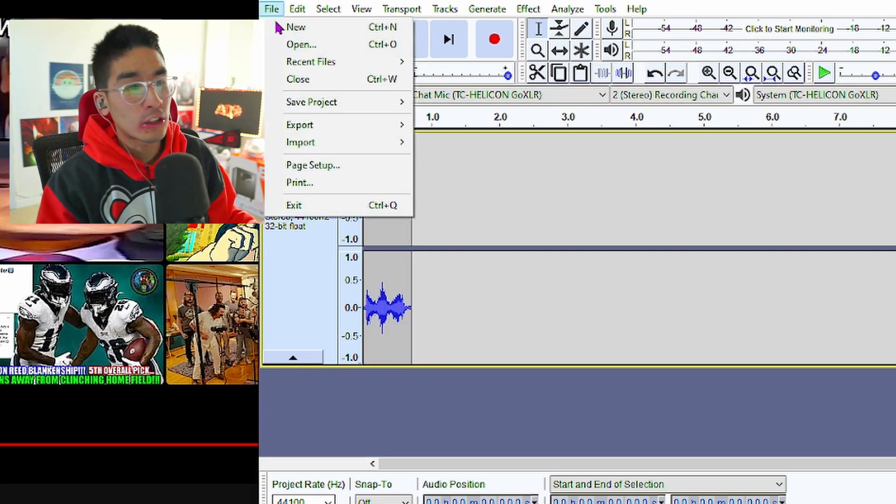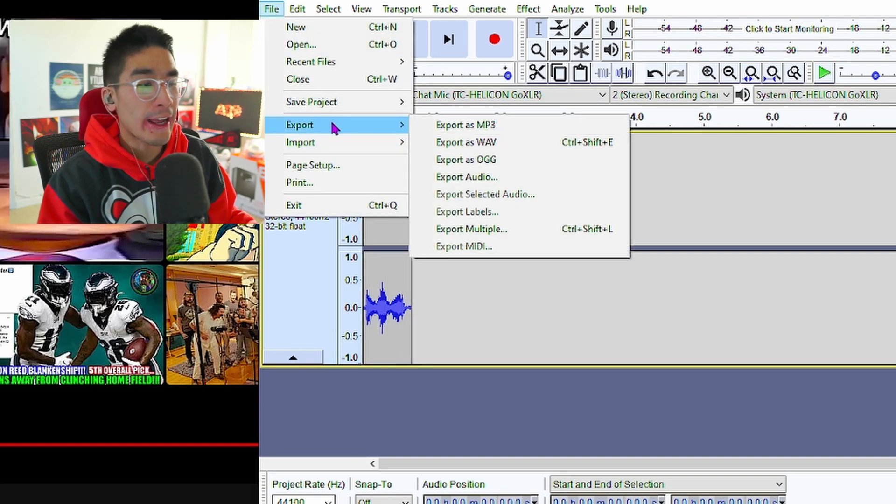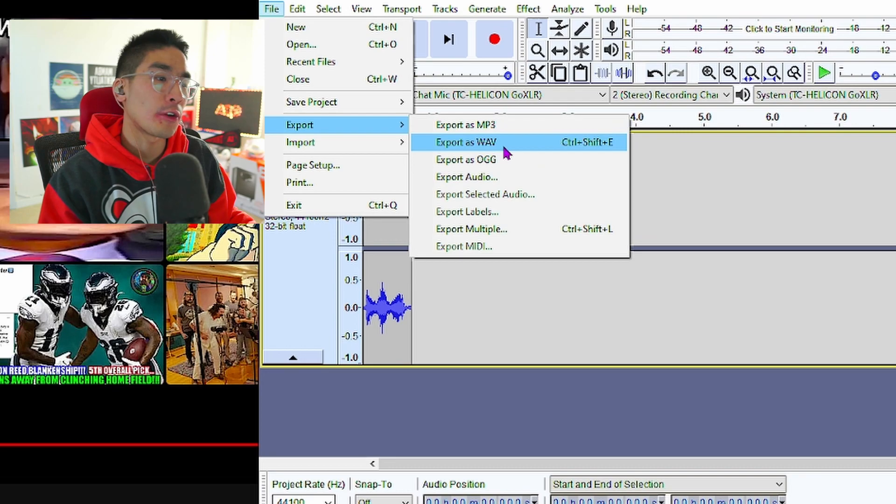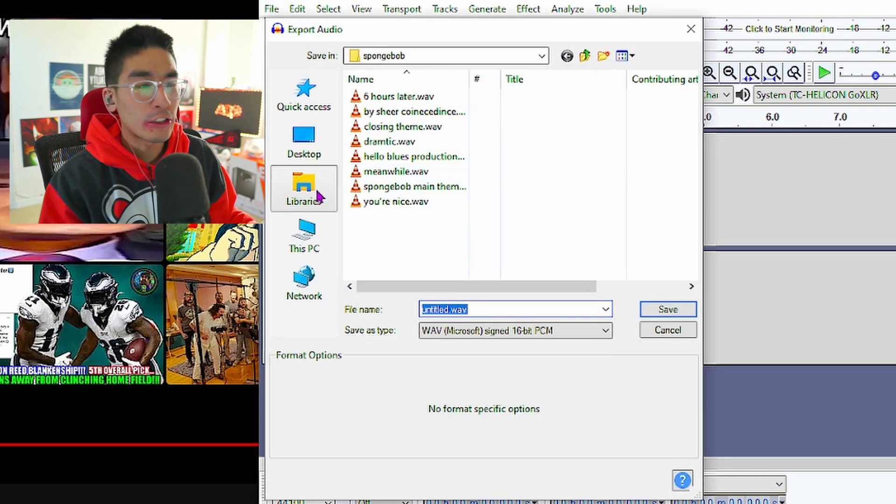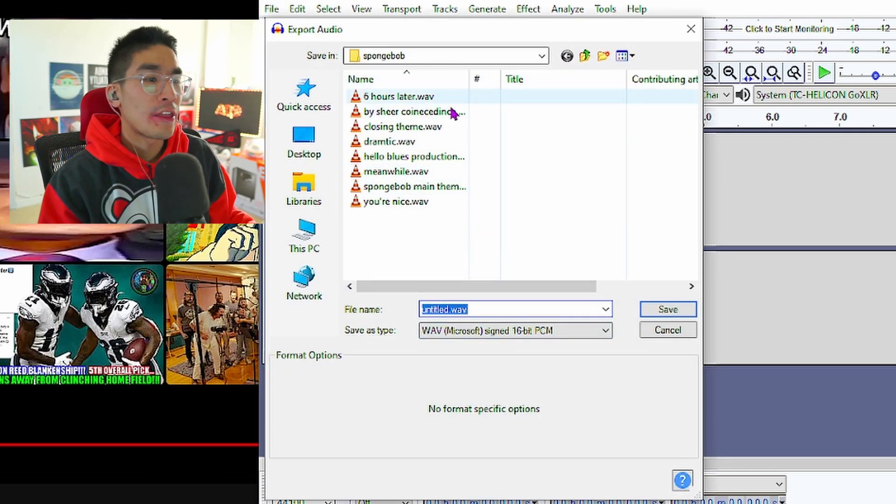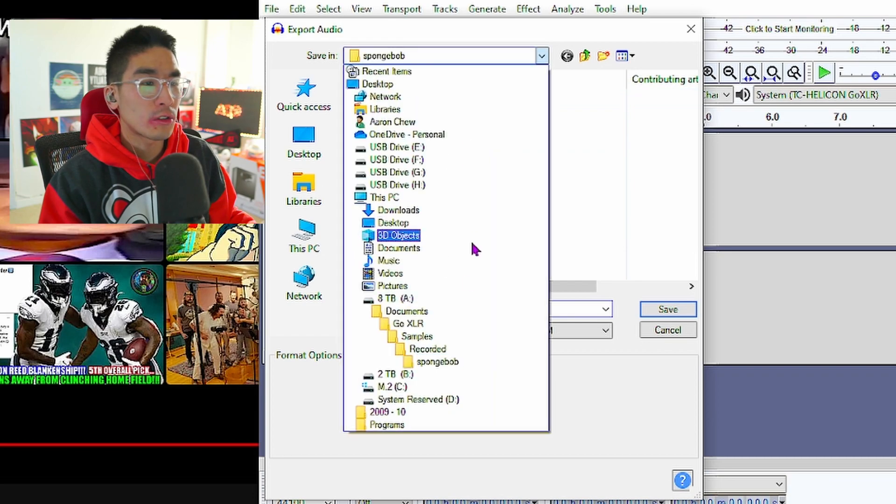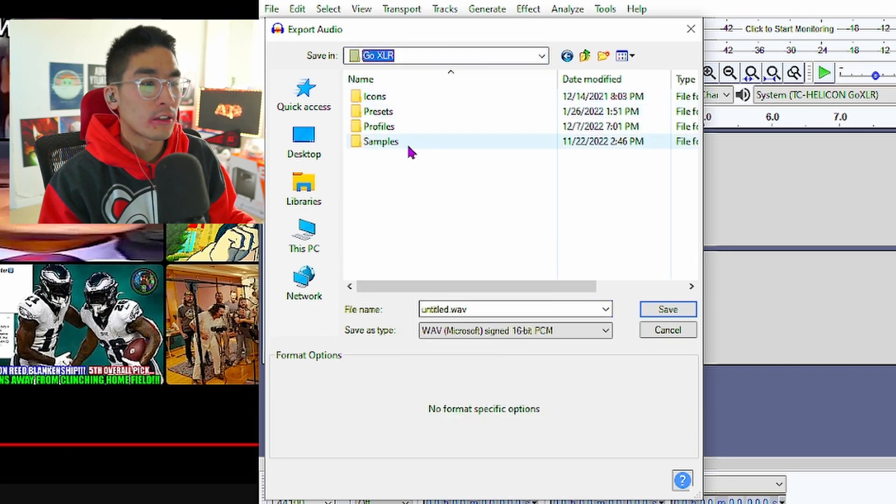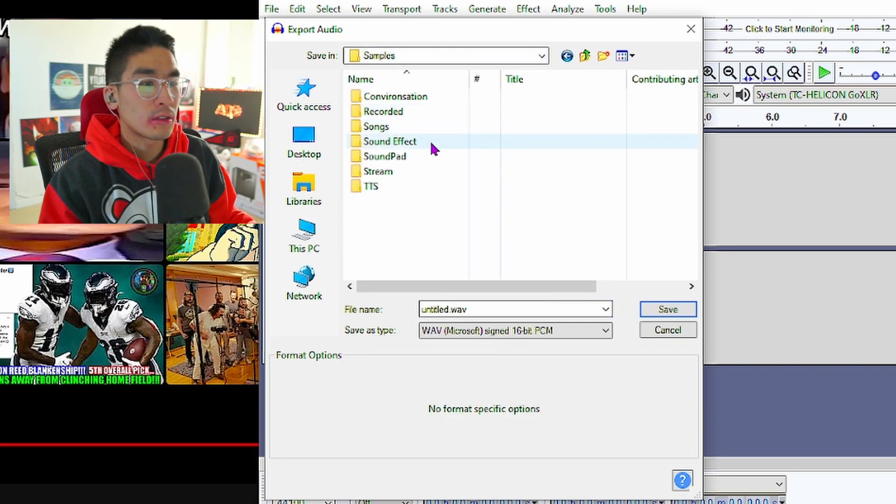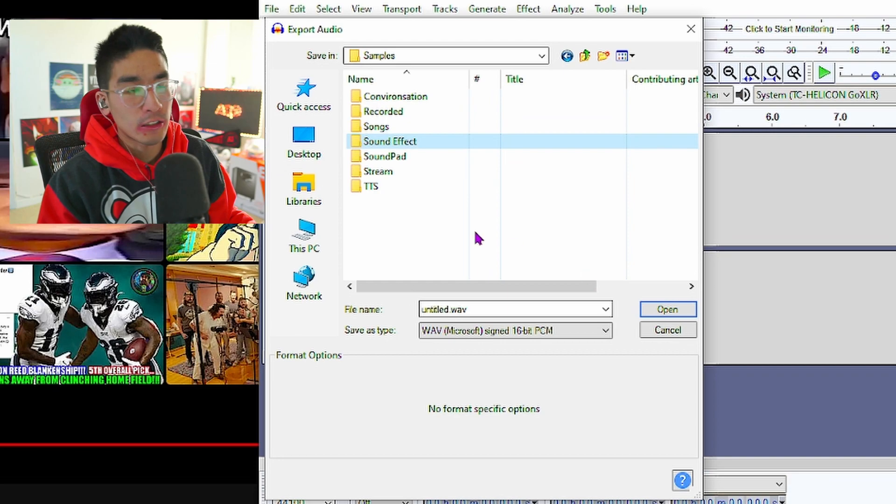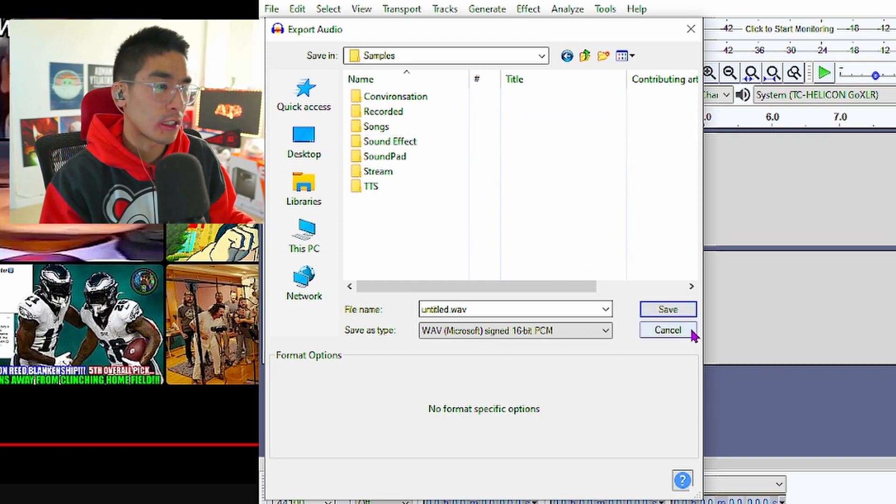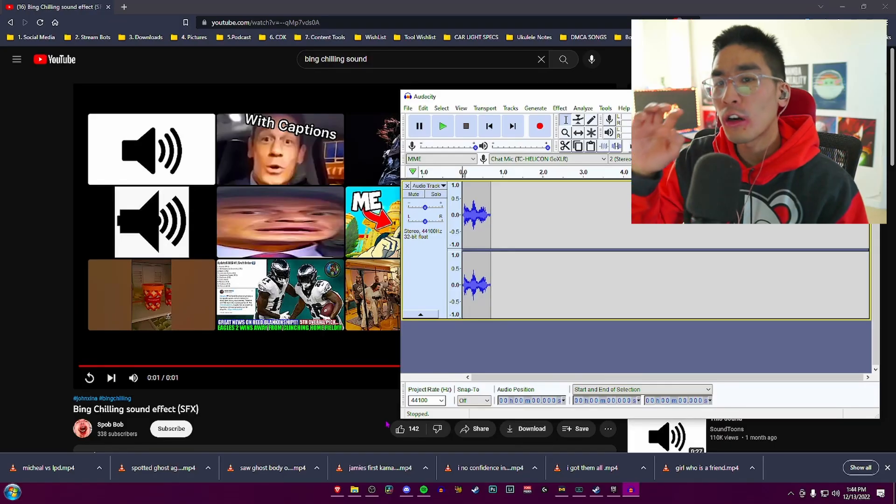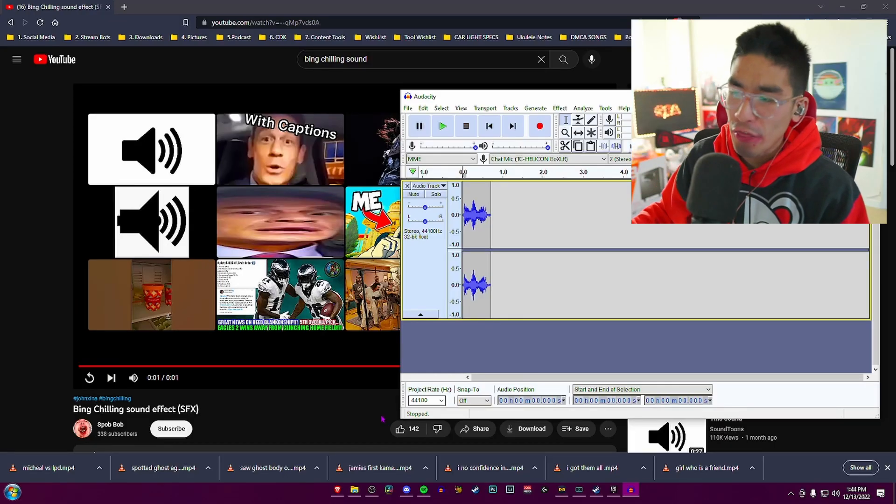Once that sounds good, you're going to export either an MP3 or WAV file. I usually like doing WAV, and then you save it to your GoXLR Samples sound effects folder. You can organize it however you want.